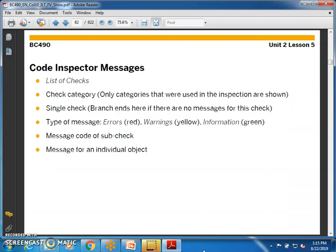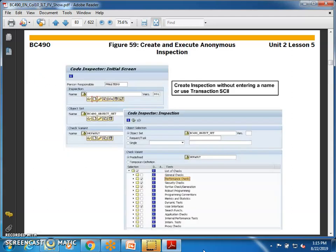The Code Inspector shows a list of checks, check categories, individual checks, and message types — errors, warnings, and information. You can check the message code and message of individual objects. Transaction SCII is for anonymous inspection — you can specify any person's name or user ID to check the performance of their developments, not just your own.